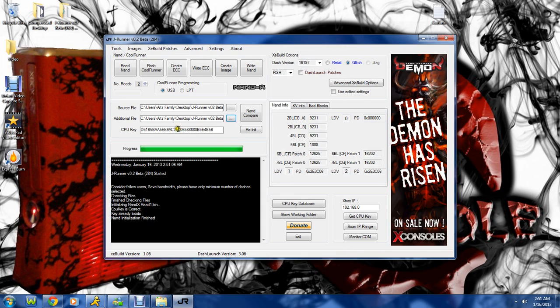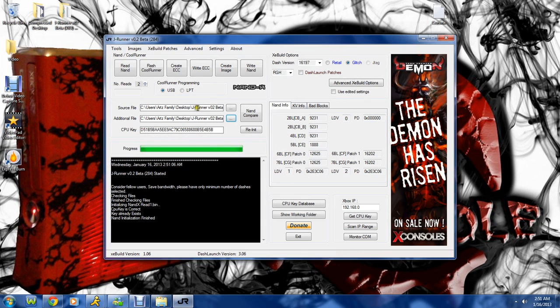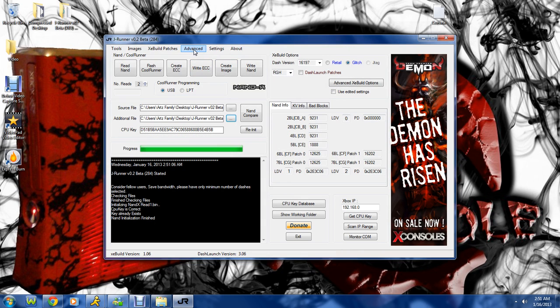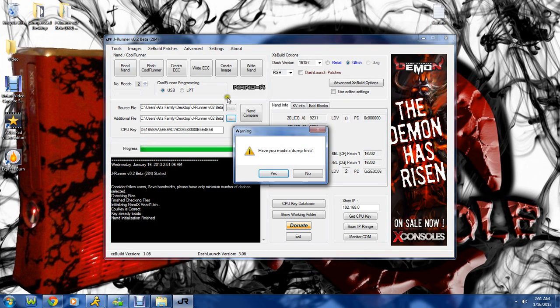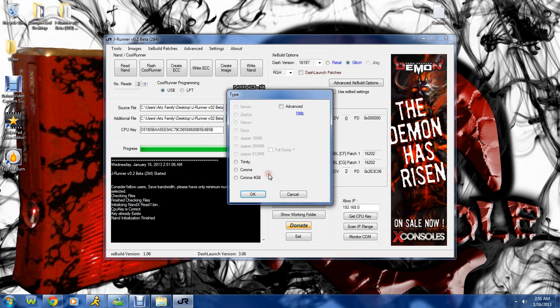Alright, now that you've got your NAND read, as you see I've already got my CPU key so I've done this before. Come on up here to Advanced and click write DGX. It's going to ask, have you made a dump first? Yep, we've got both of them right there. They match.